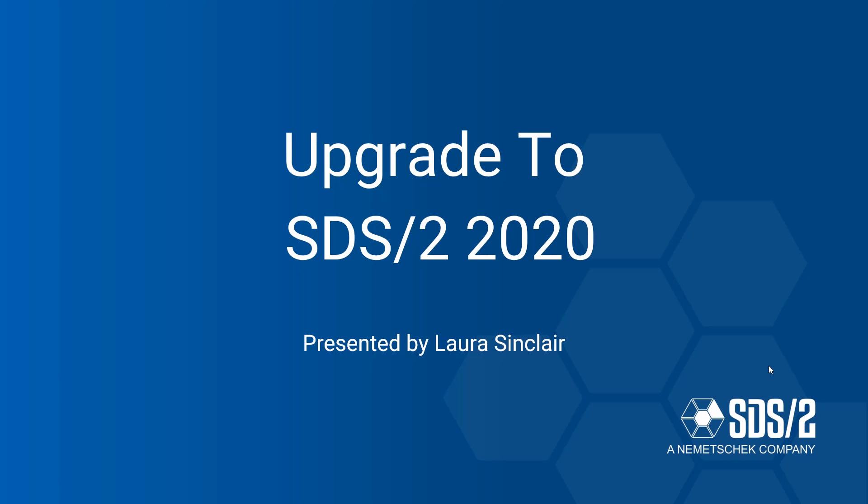Alright, I'm going to go ahead and get started. Good morning everyone, my name is Laura Sinclair and I'm the global solution specialist here at SDS/2. Today I'm going to go over some of the topics on the new enhancements and features inside of SDS/2 2020 and the benefits of upgrading.